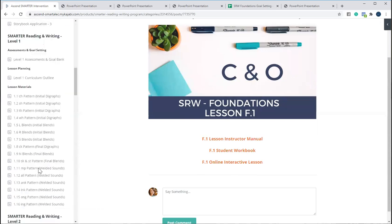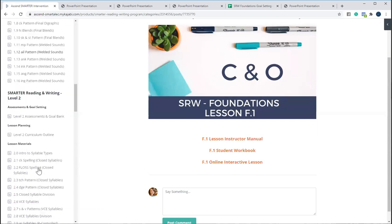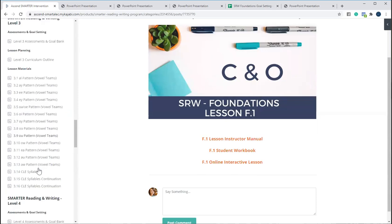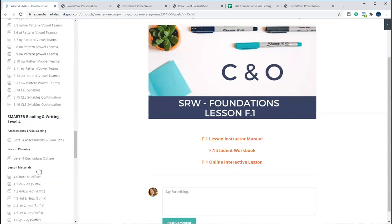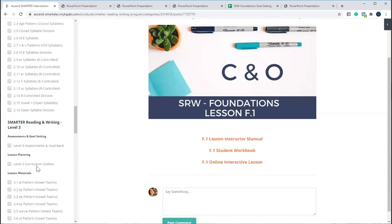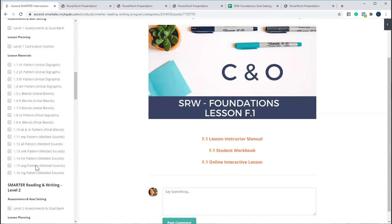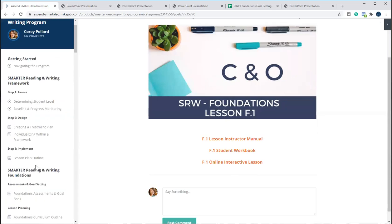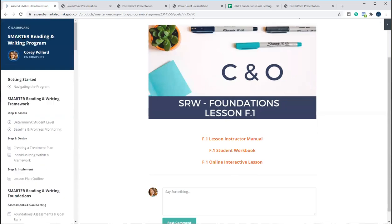So you'll get access to all of that for all of the different levels. So we have foundations through level six and then we have advanced pace. So we do have a scope and sequence that you can check out if you want to see what's included there.